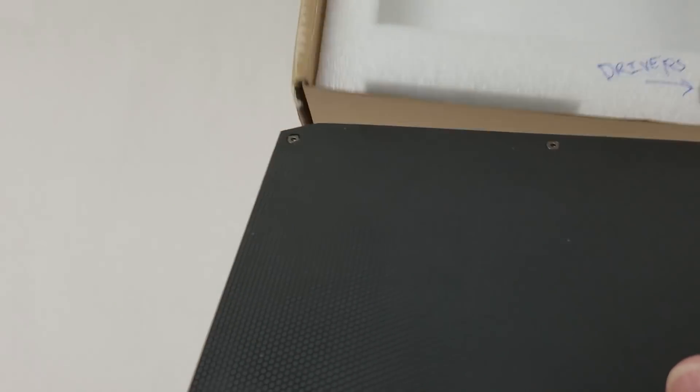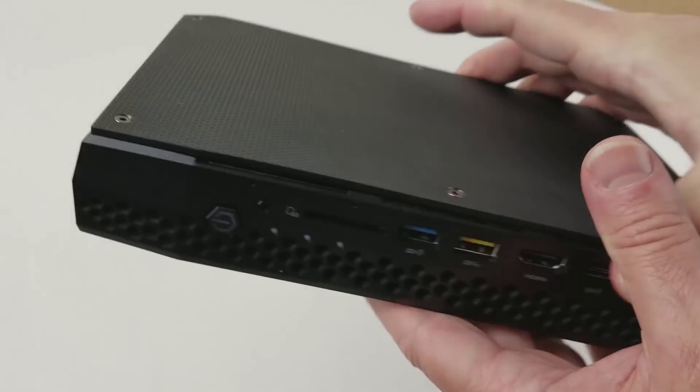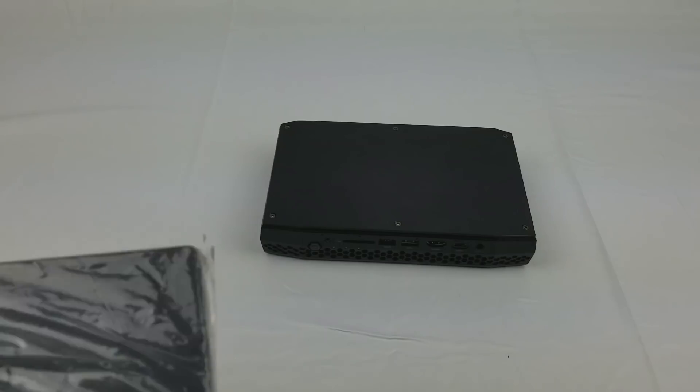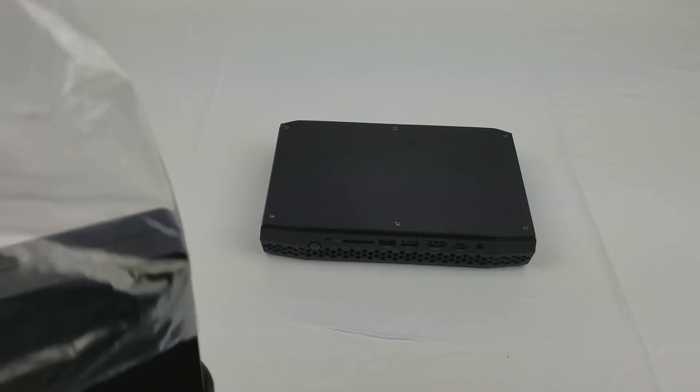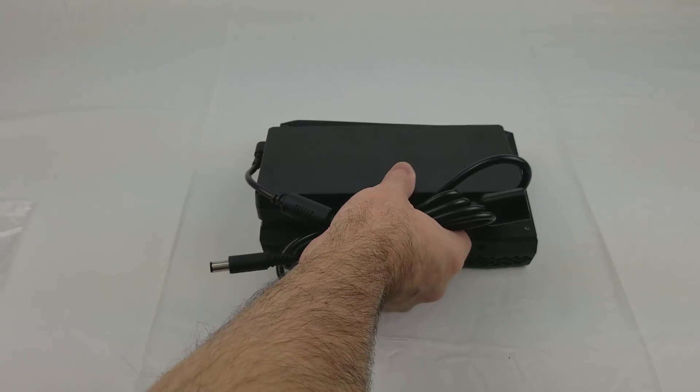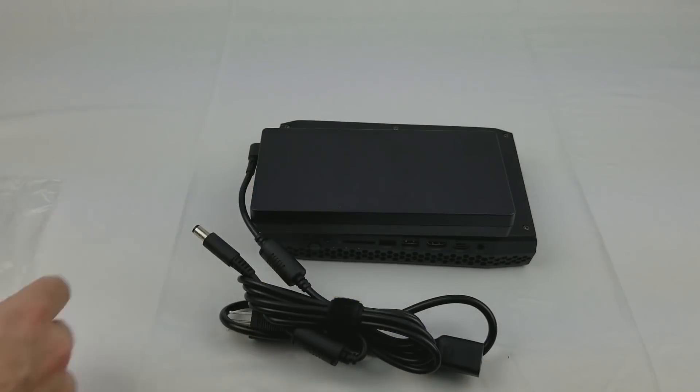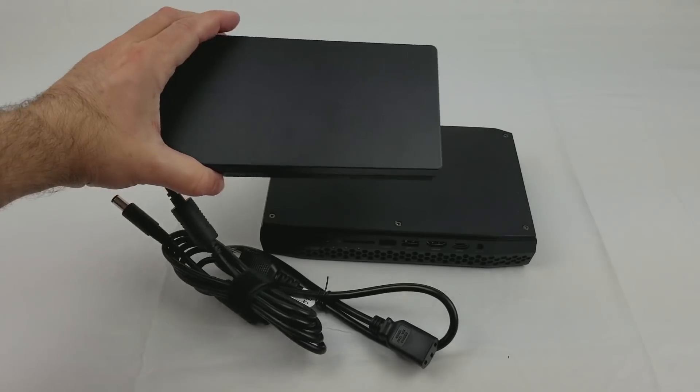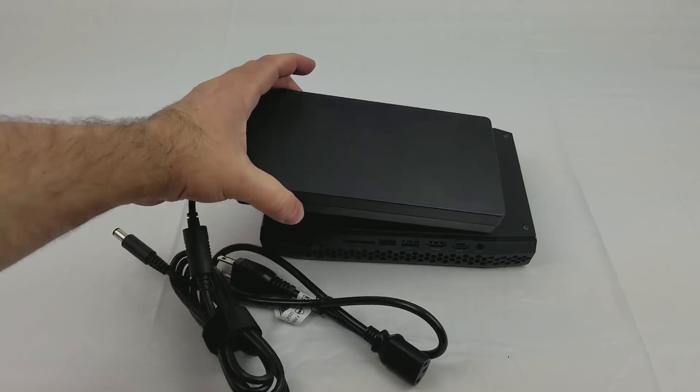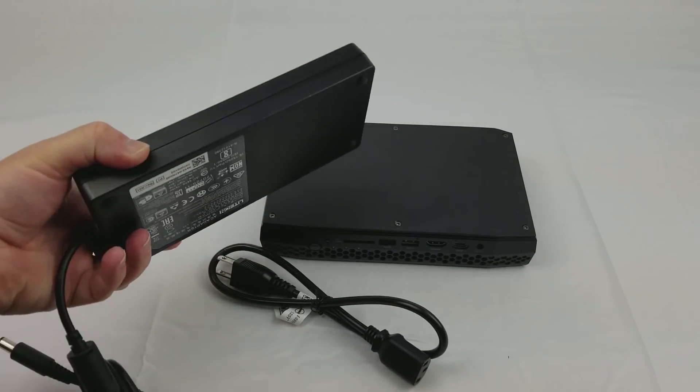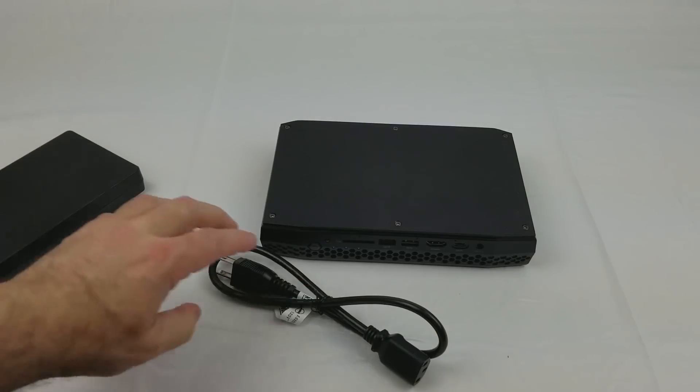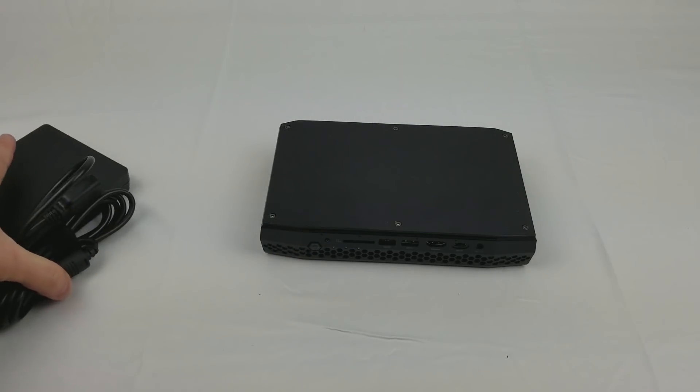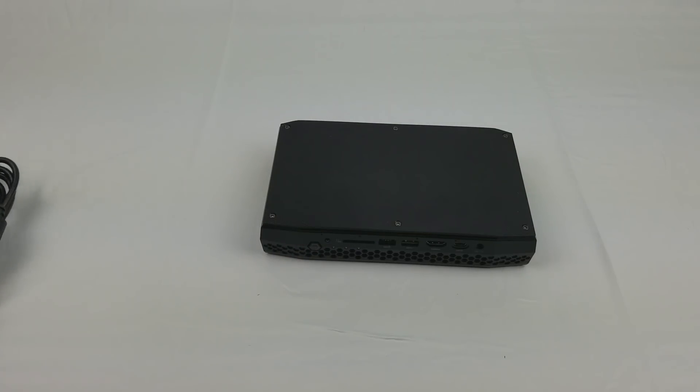You can see the power adapter is almost the size of a Skull Canyon, just to give you a size comparison. The reason is, this has a discrete graphics chip, lots of graphics DDR memory, and the high wattage processor.